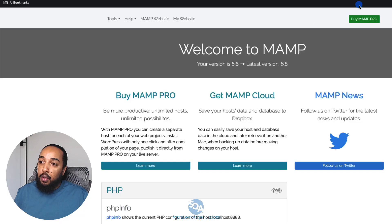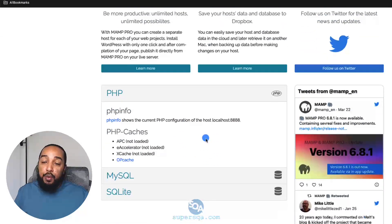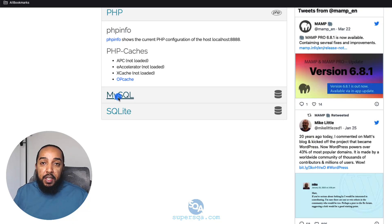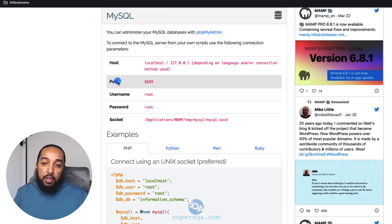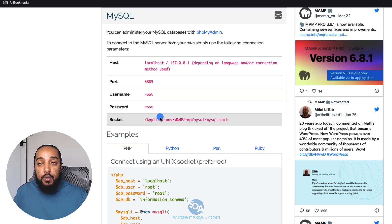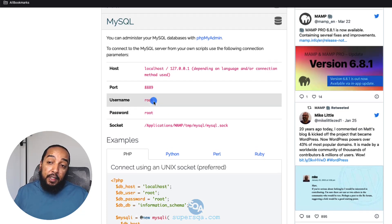When you click 'WebStart' it opens a page with information about your machine and MAMP. Under MySQL it shows the host (localhost), the port, and the credentials. The username and password are really important — WordPress will need them to connect to the database. They're easy to remember: username is root and password is root.